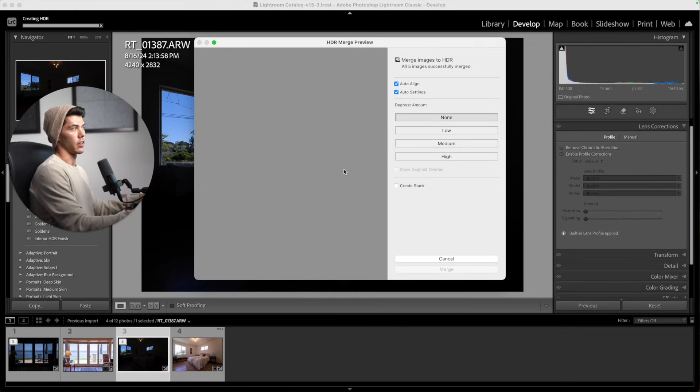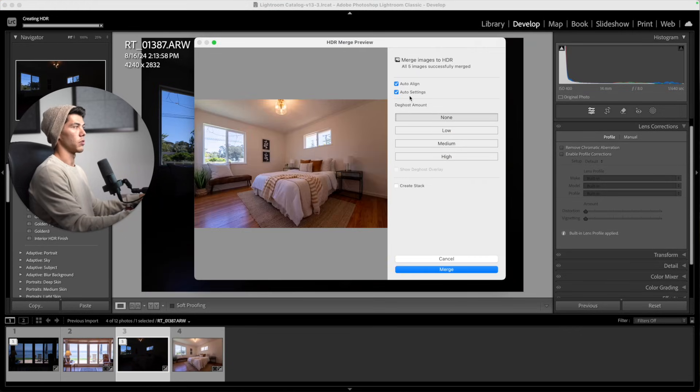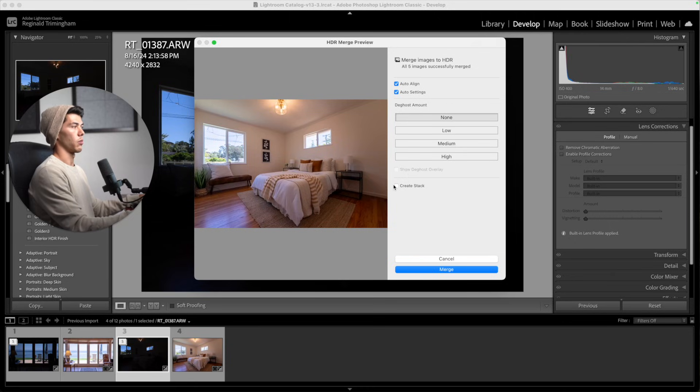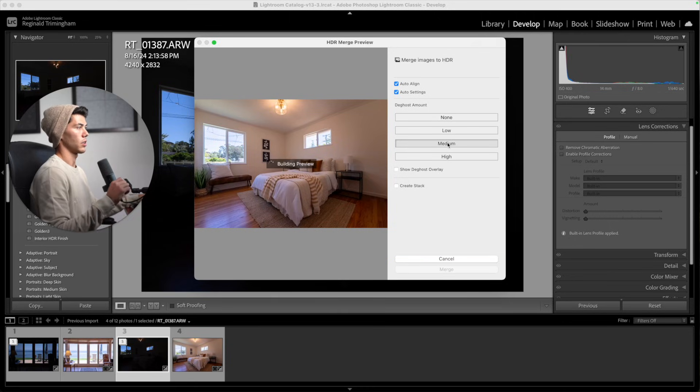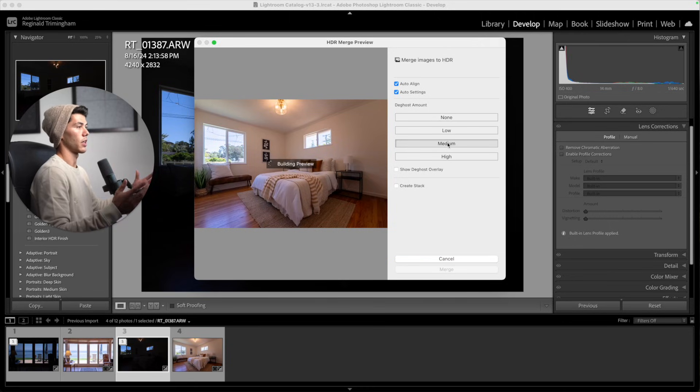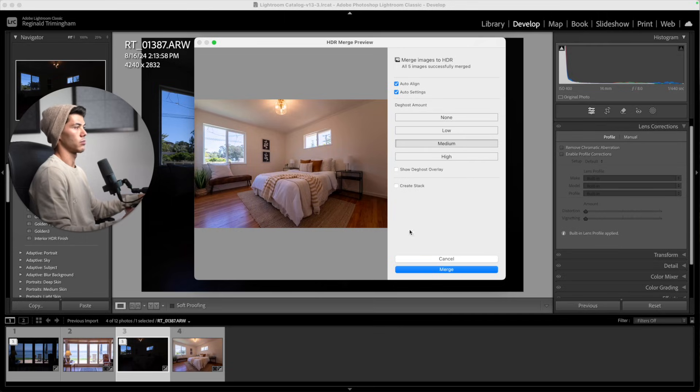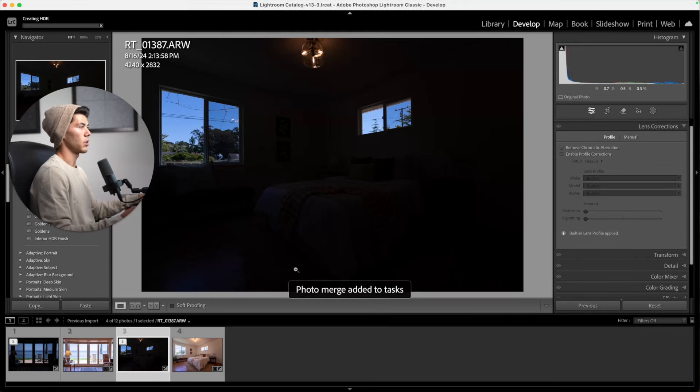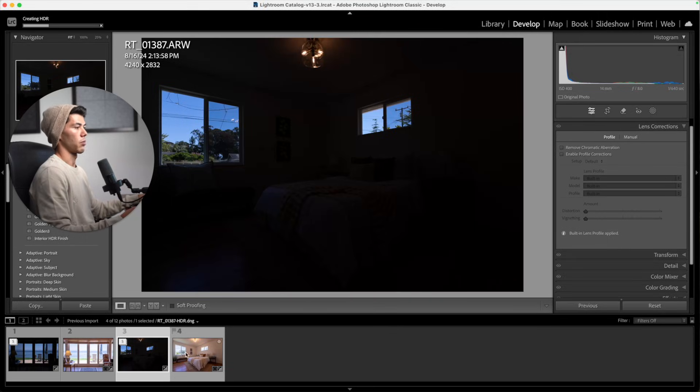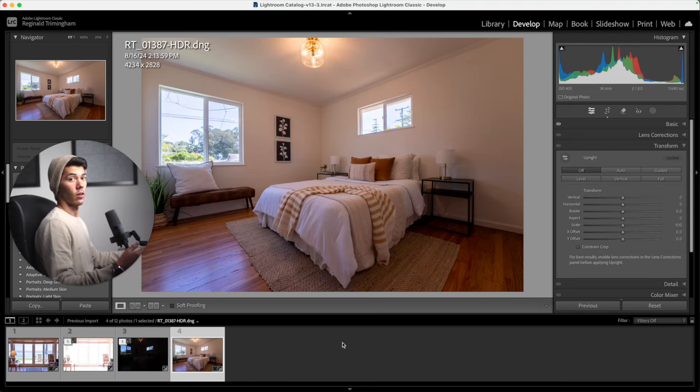Deghosting basically goes in and finds anything that might be moving in the frame and then corrects that. For this, I don't really see anything here, but we can go ahead and put it on Medium and then merge that bracket as well. Now that the merging has been done, let's go ahead and compare what this looks like.